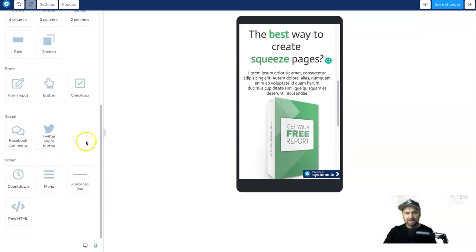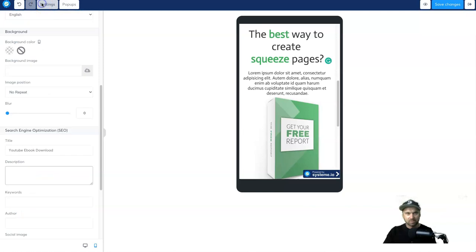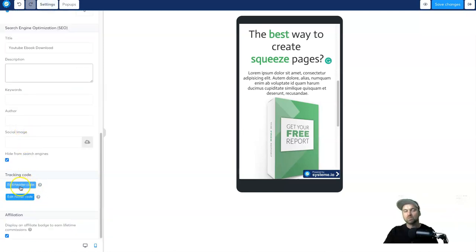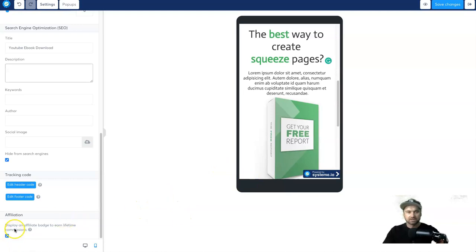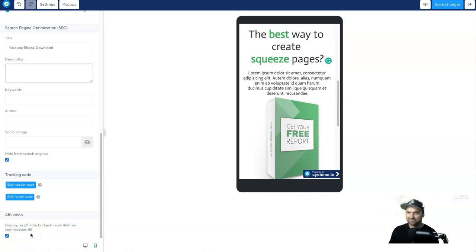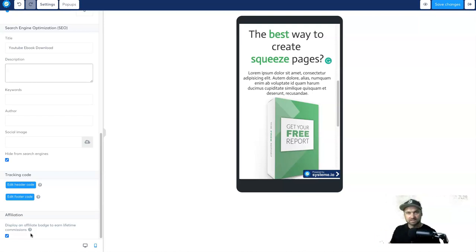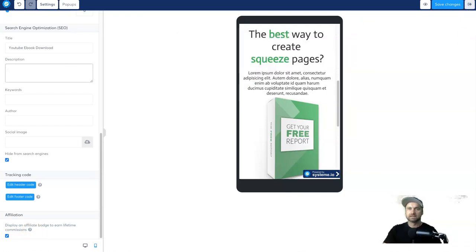For tracking codes — if you have Google Analytics, Facebook Pixel, or any other pixel — in the settings tab at the bottom is where you add them. Depending on what code it is determines where you place it. Also, there's an 'Affiliation' tab: 'Display an affiliate badge to earn lifetime commissions.' If you don't want it on your pages, just uncheck it. If you leave it, someone clicking it who then joins Systeme.io will earn you a commission.